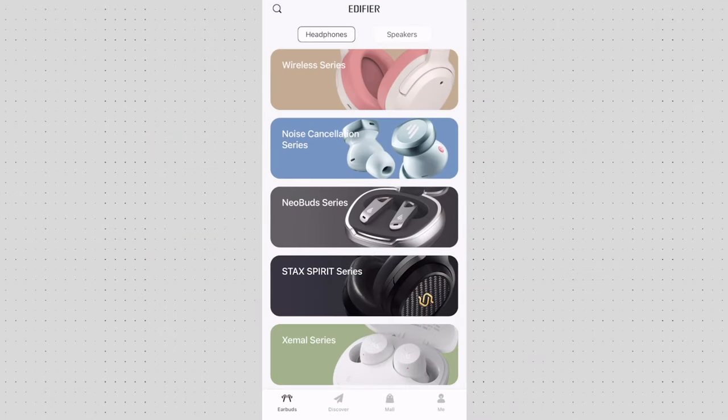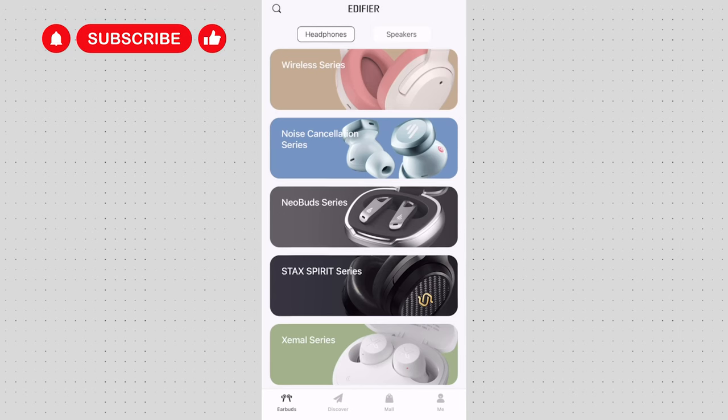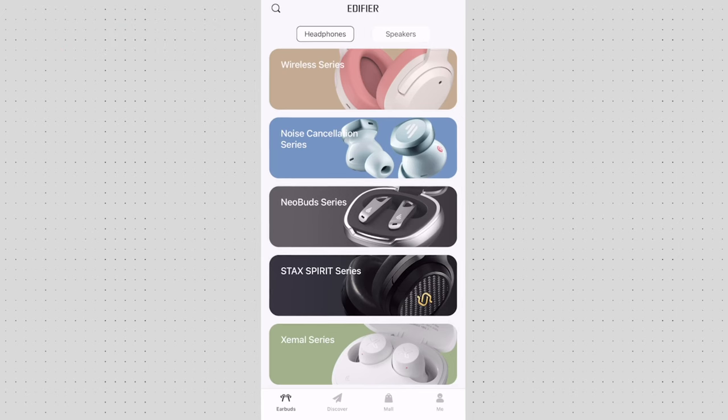When you first open Edifier Connect app this is the screen you're going to be presented with as long as you haven't connected your earbuds or headphones already to it.